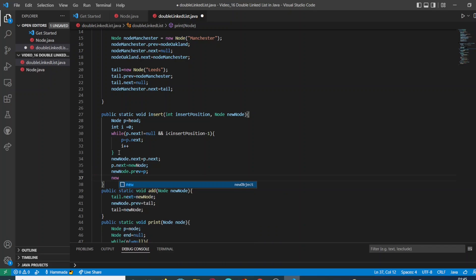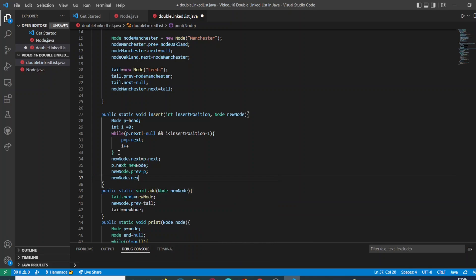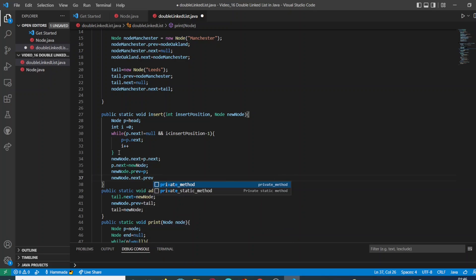And have to do the same for the previous node, as this is a double linked list and not just a single linked list. So the nodes have to be connected in two ways, in two senses.